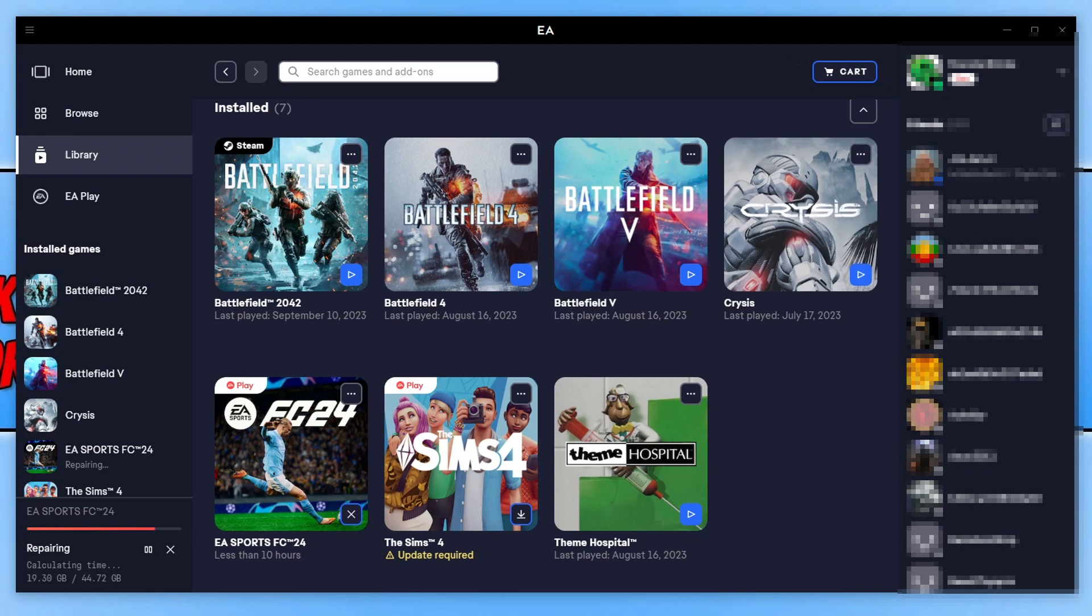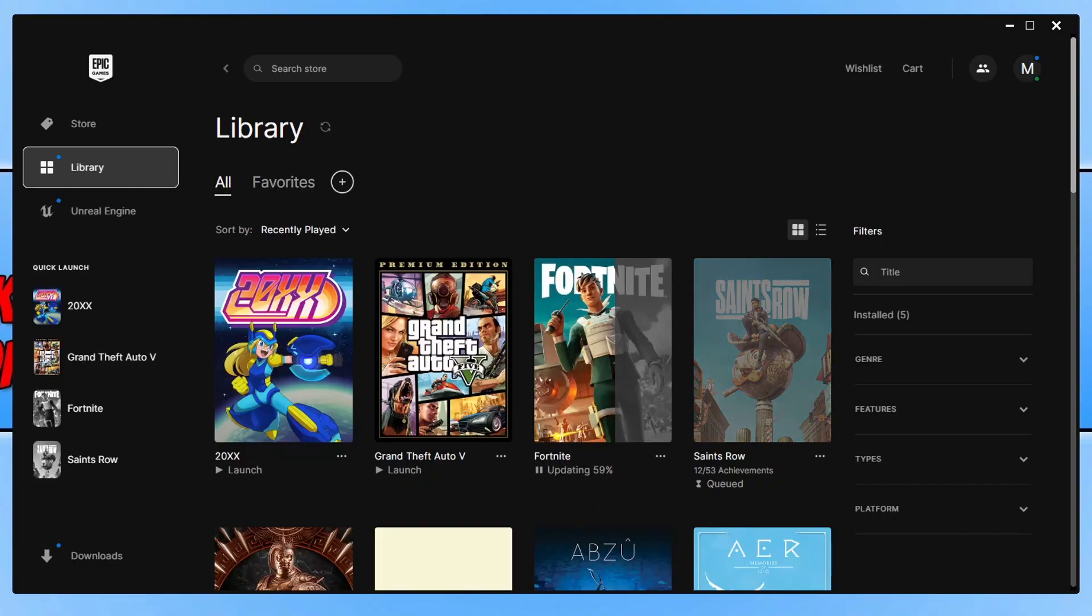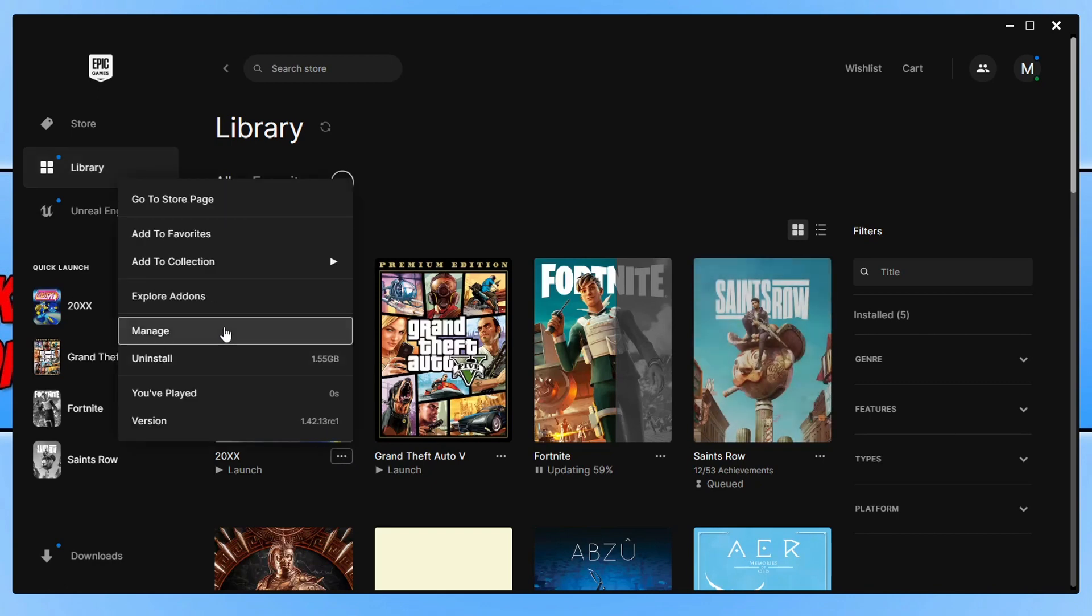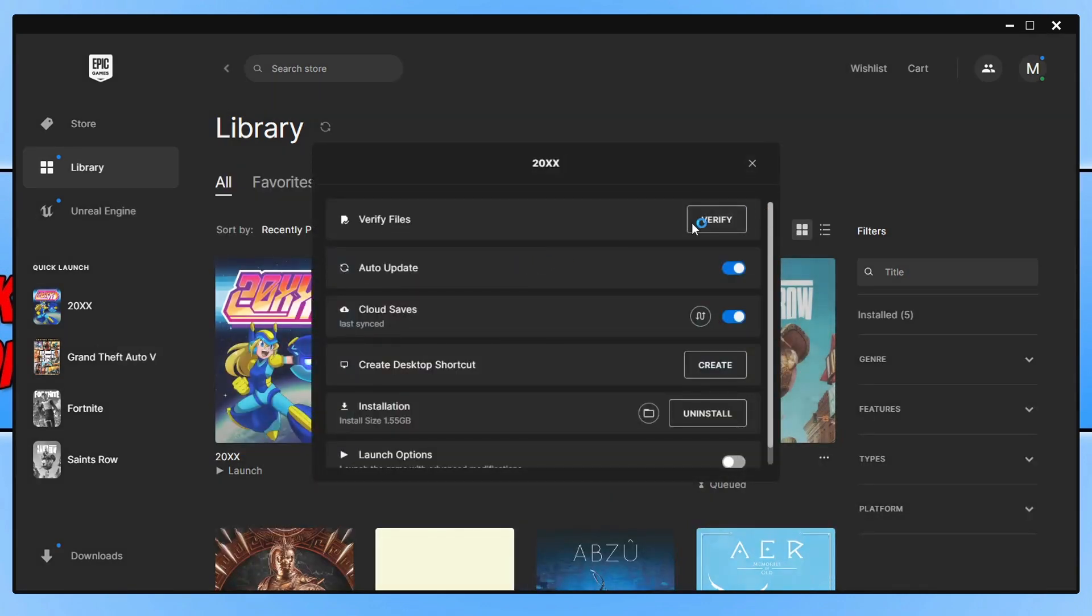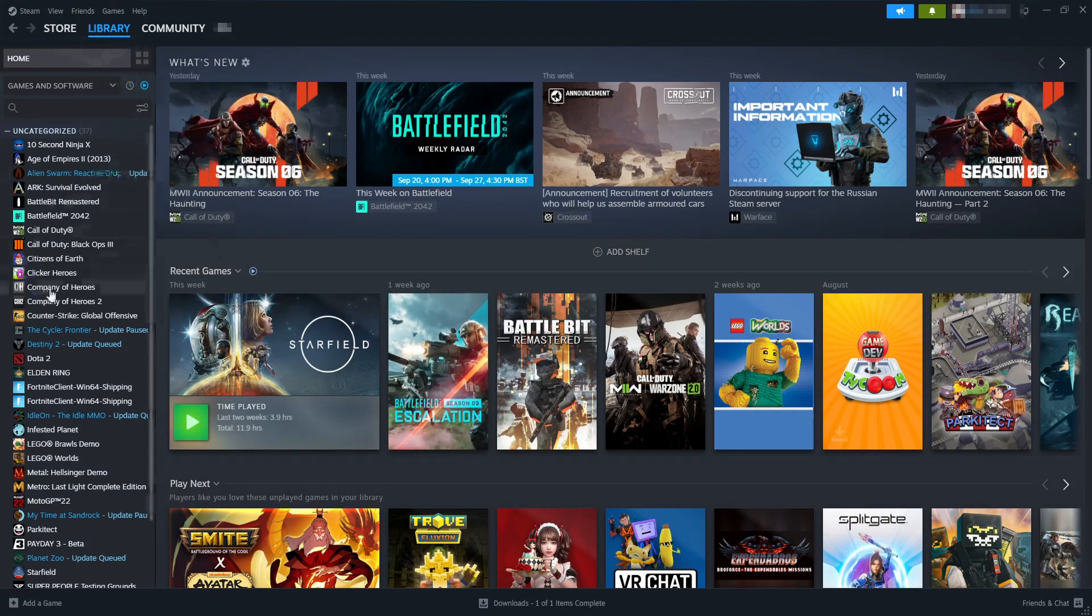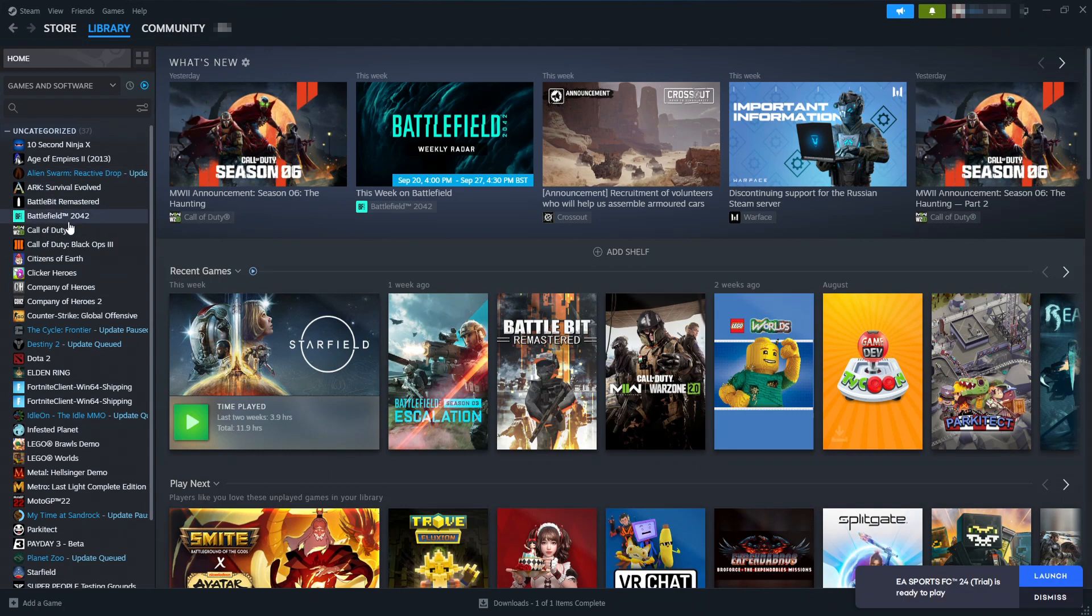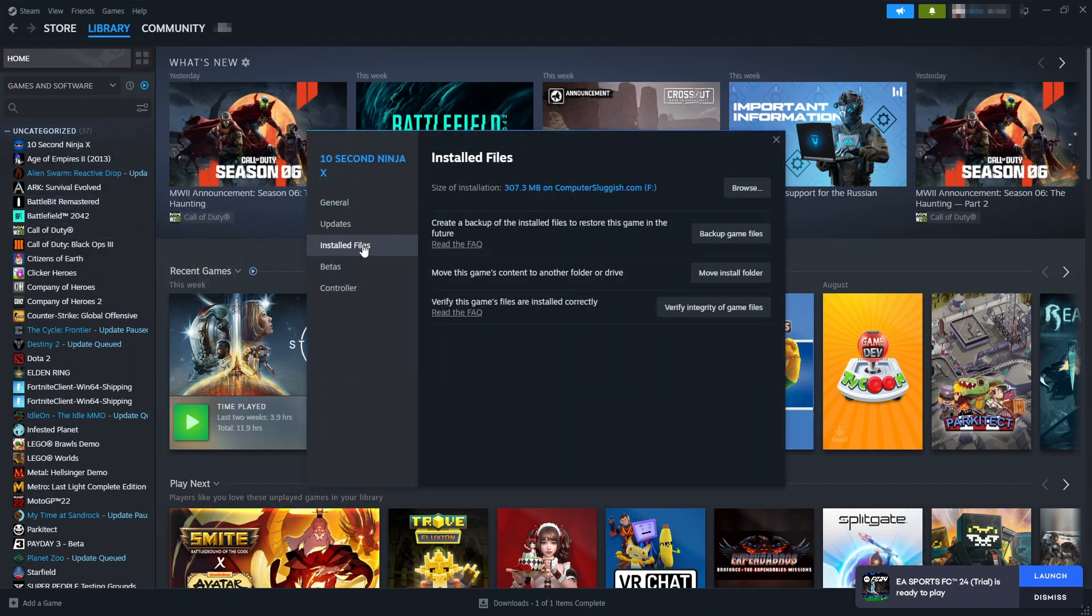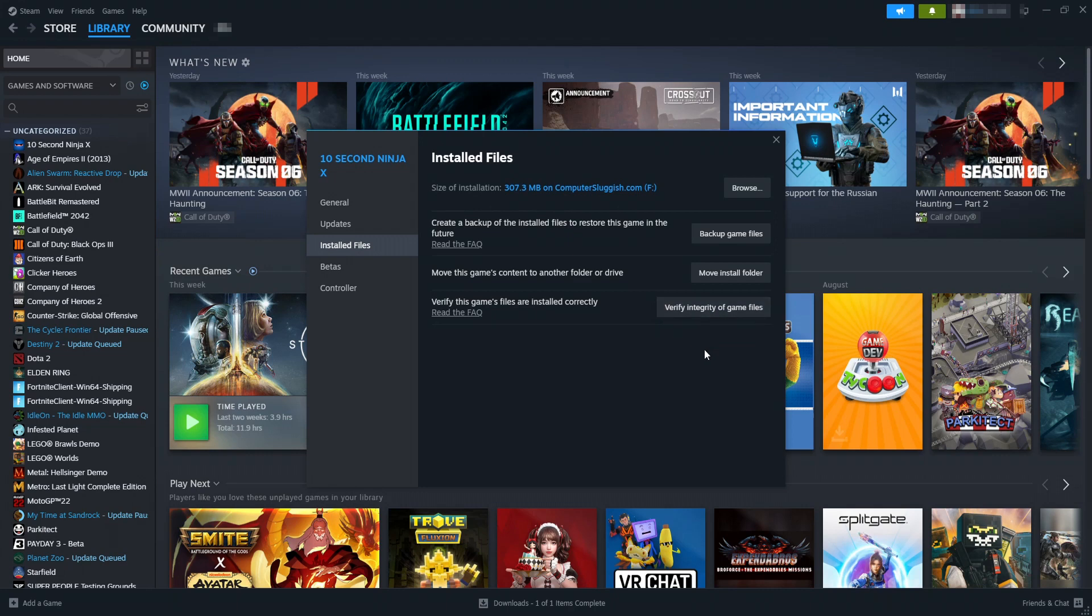In Epic Games Launcher, go to your library, find the game, click the three dots, go to Manage, and click Verify next to Verify Files. In Steam, go to your library, find the game, right click, go to Properties, then Installed Files, and click Verify Integrity of Game Files. Once this is finished, try launching FC24 again.